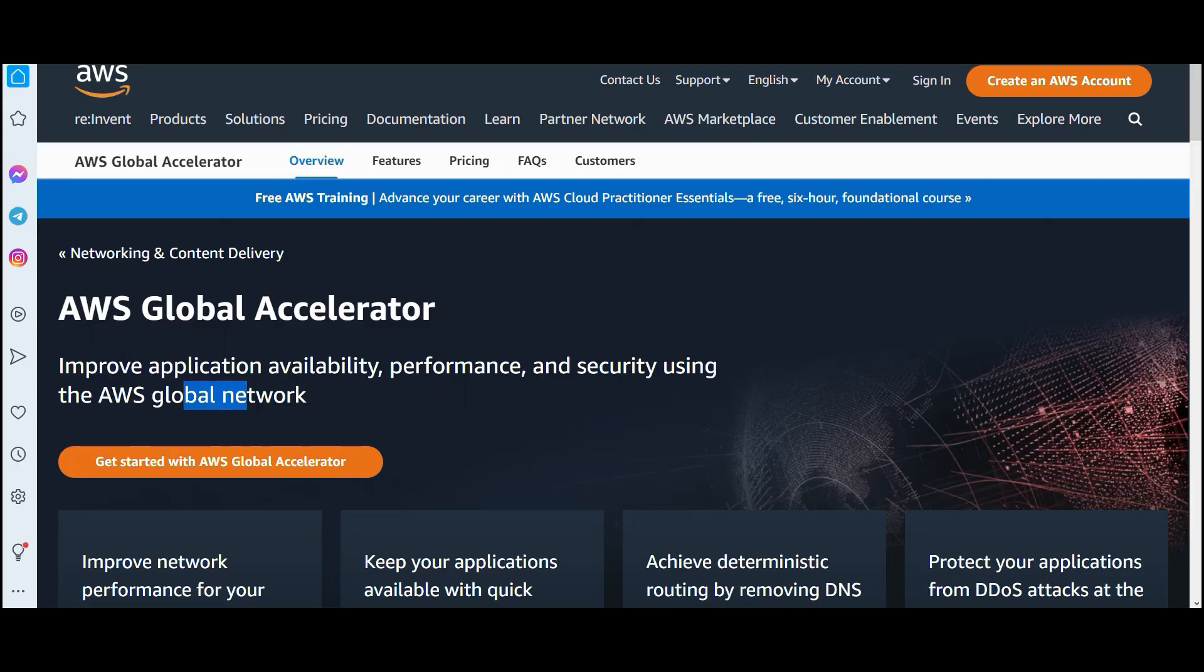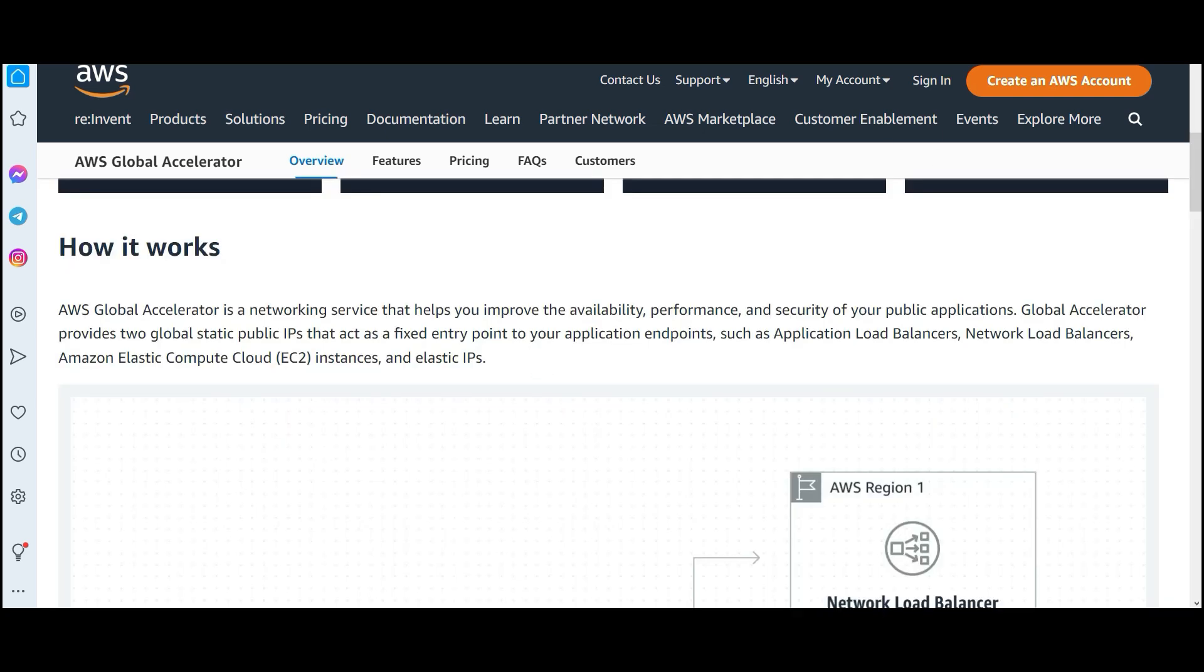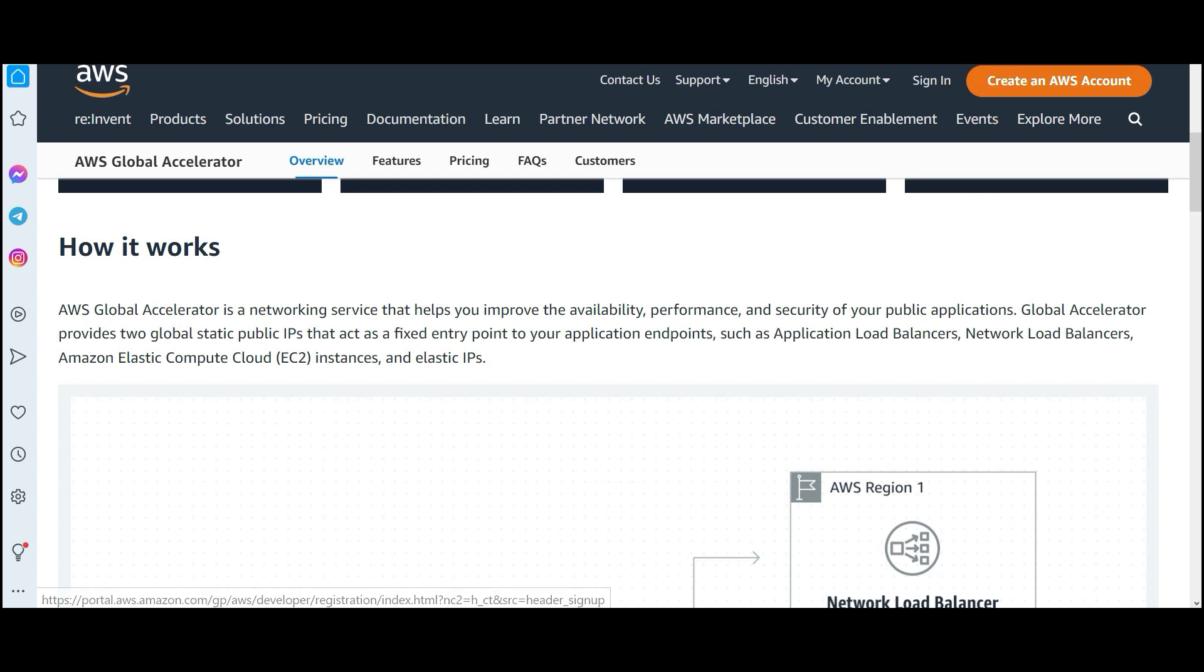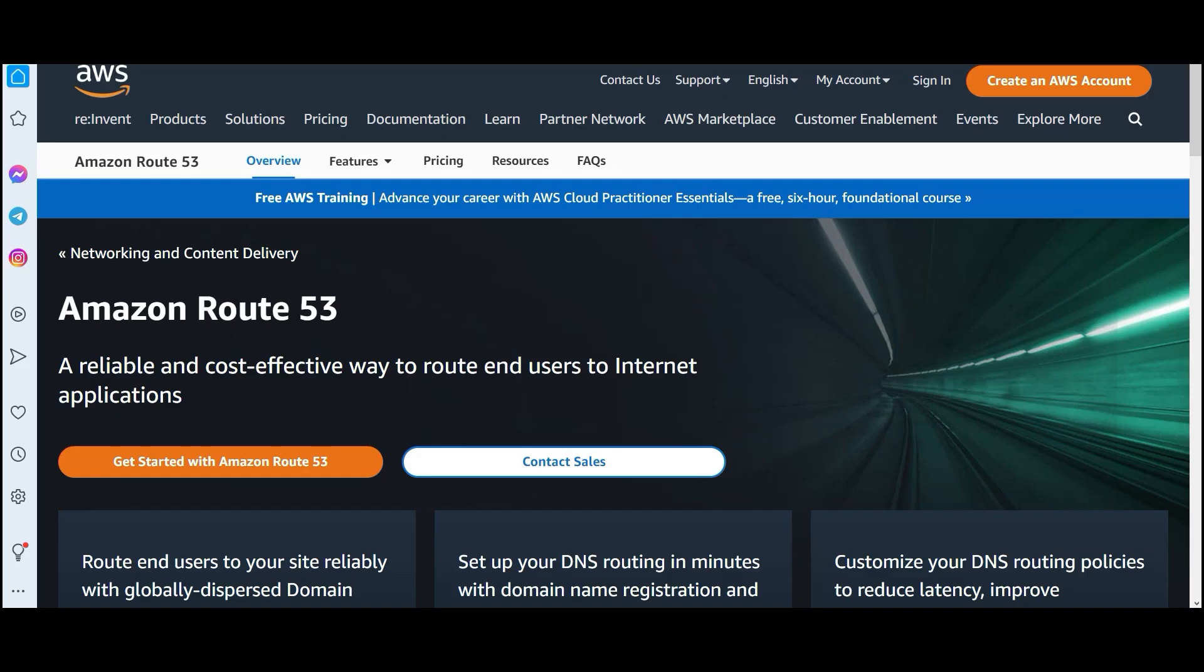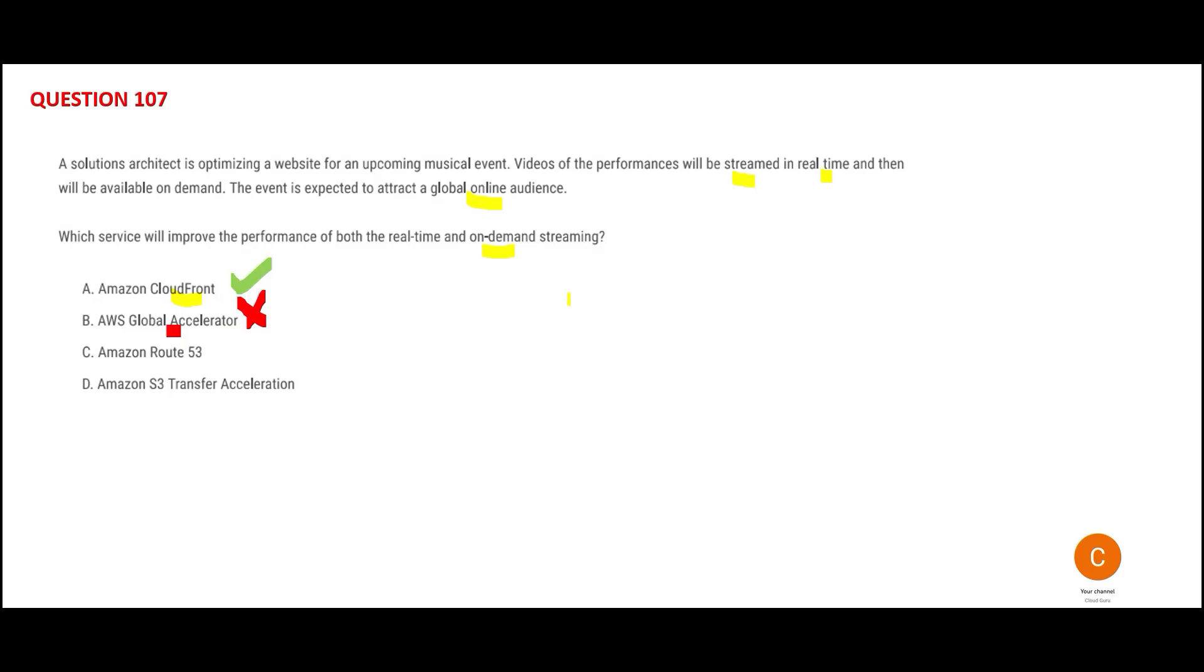You might ask why not Global Accelerator? It uses global network for communication and provides high availability performance. It is a networking service, different to CDN. Netflix and Amazon Prime use CDN a lot. Route 53 is primarily used to route end users to internet applications. This question is not a routing question, so Route 53 is wrong.